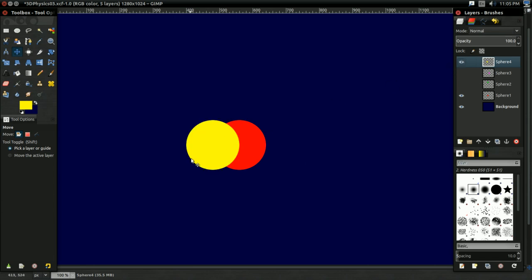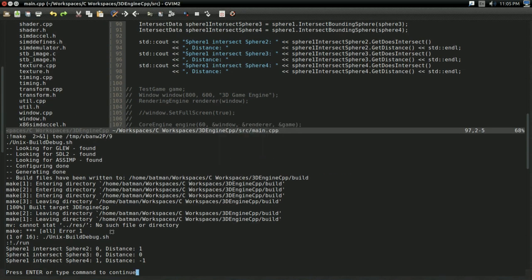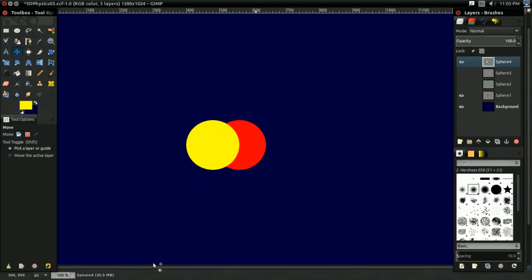Sphere1 and sphere4, they are intersecting, as you see. And, as you see in the results, they are intersecting, so one there, and there's negative one distance between them. Now, you might be wondering what's up with the negative one.